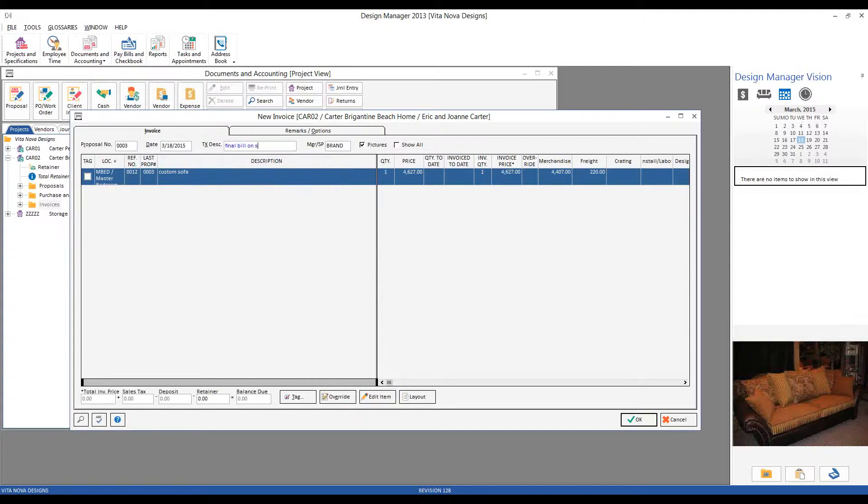I'll bill on Sofa. And then we just select our Custom Sofa.